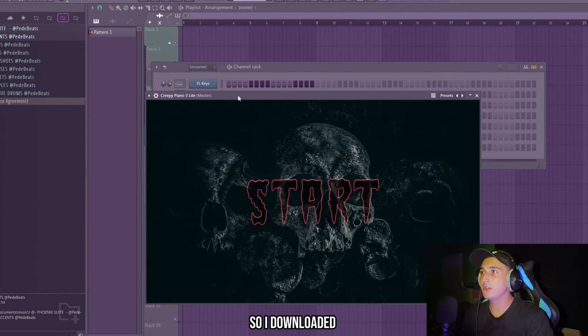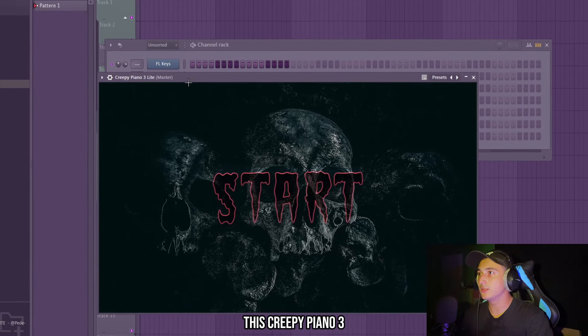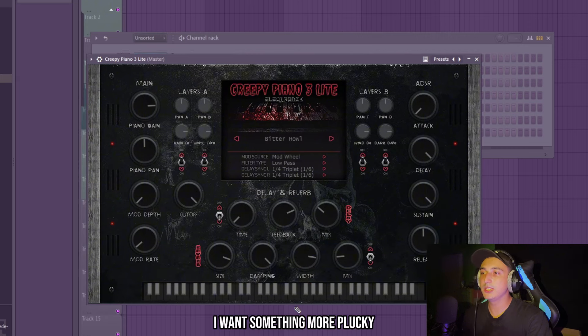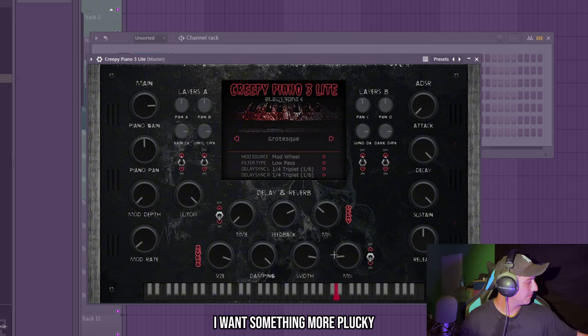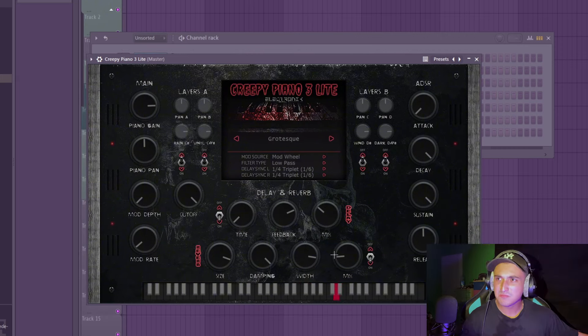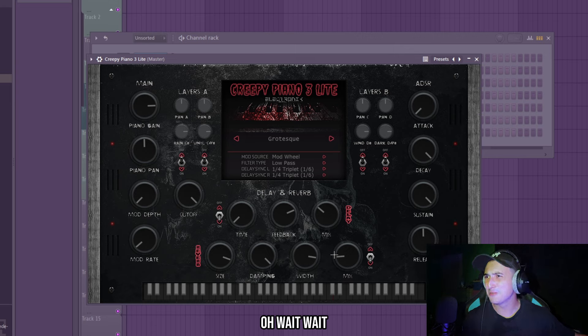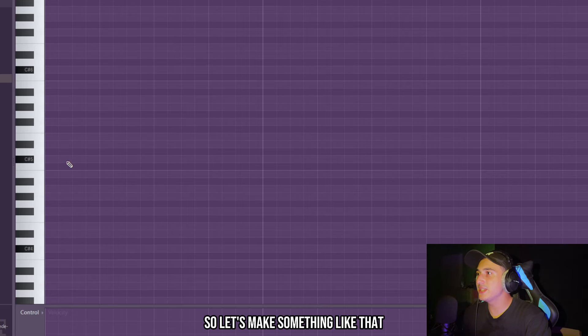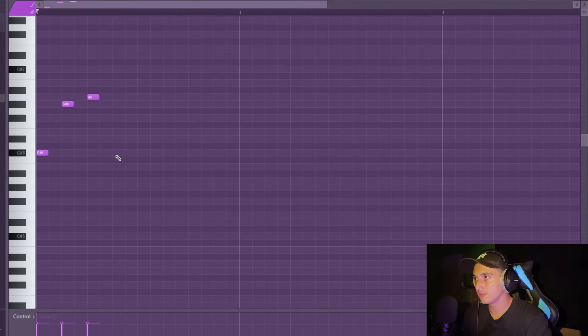So let's get into it. I just loaded up FL and the first thing that we need to do is set the BPM to 160-165, because it's perfect for these crazy hard beats. And I was thinking about starting with a piano, so I downloaded this creepy piano 3.